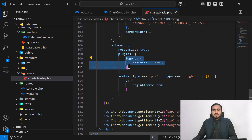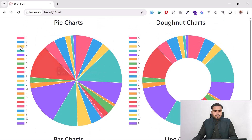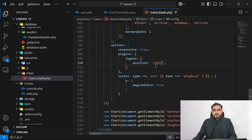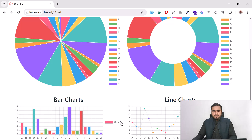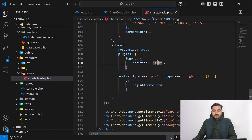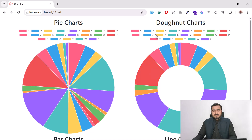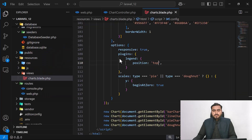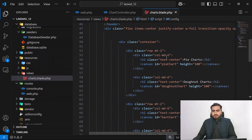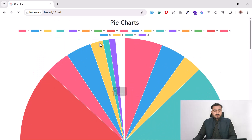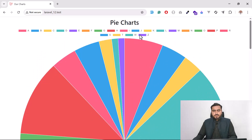There's a plugins option holding the legend, which shows the position. By default it's on the left. If I change it to 'right' and refresh, the legend appears on the right side. If I set it to 'top', the legend appears at the top for all charts. Placing them on a full row makes them look clearer and more visually appealing.